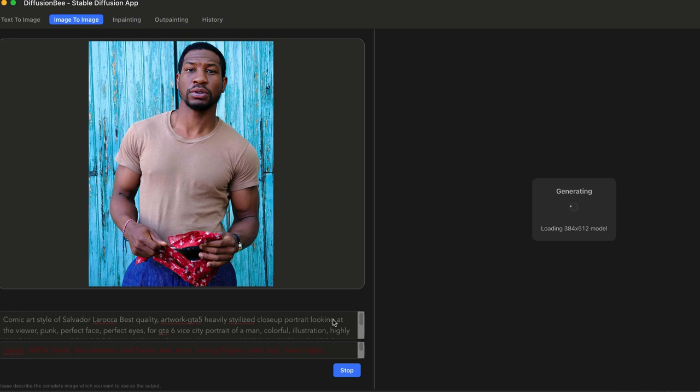The next step after this is generated, we'll take our images into Photoshop. If you don't have Photoshop, there's a free version called Photopea which is web-based. It's pretty much a one-to-one copy of Photoshop without having to subscribe or pay.